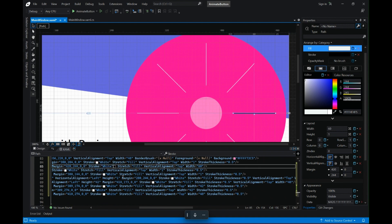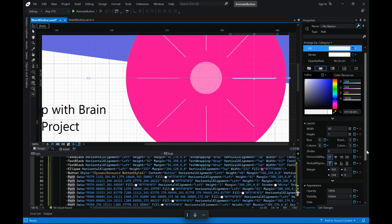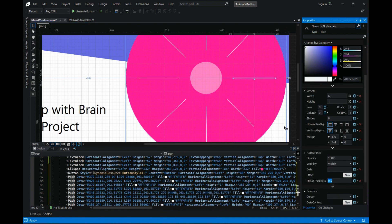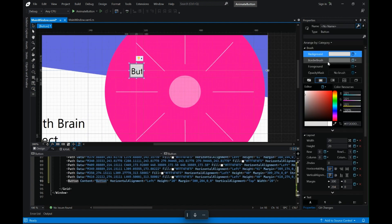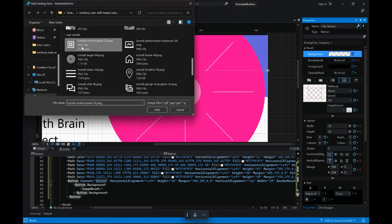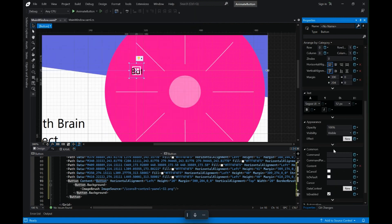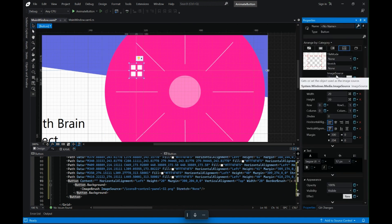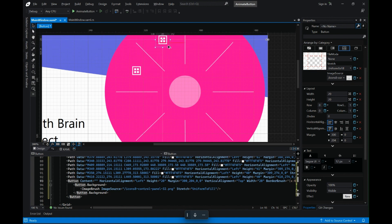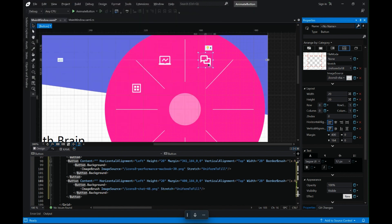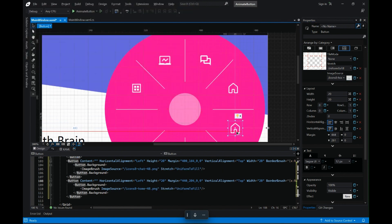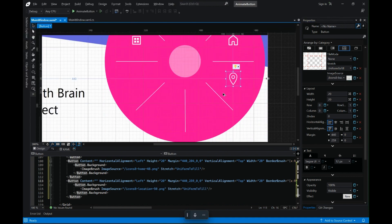Let's change the stroke thickness and stroke color of all these paths we've added on the circle. I have changed it on one of them and then just copied the properties and pasted them on the others. Once we have that ready, we will move on and start adding the buttons that we want when this ellipse enlarges. Let's start by adding this button and changing the background to an image and removing the content. We will copy this button several times on different sections of the pie that we have created.